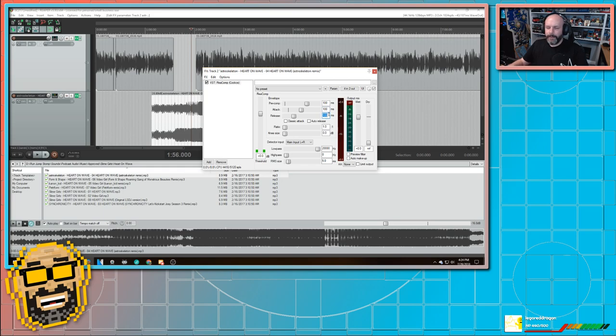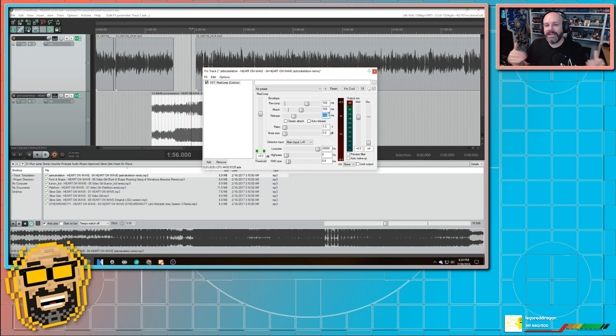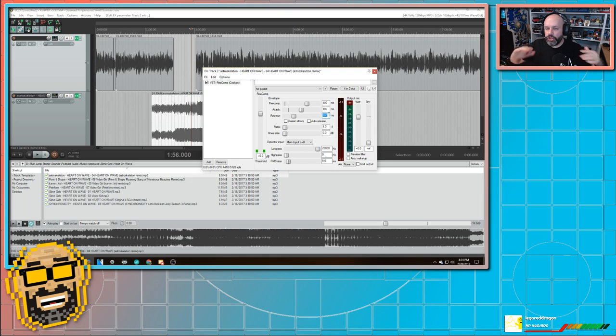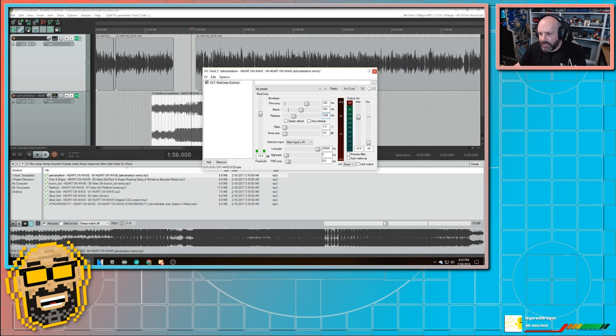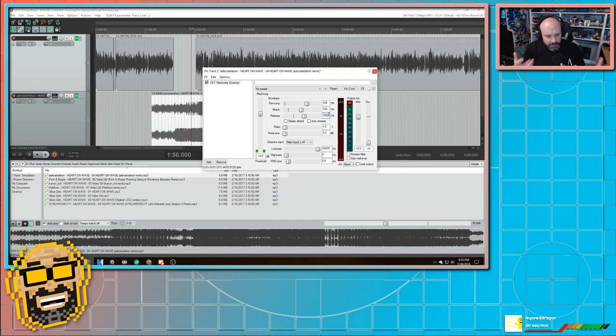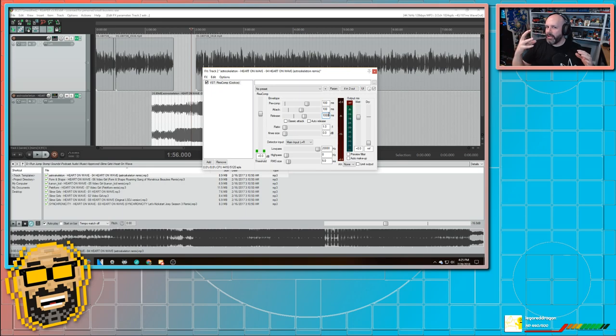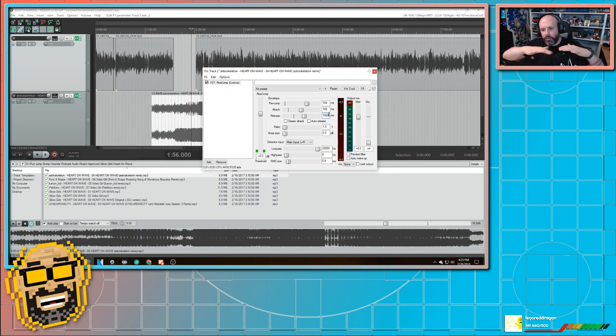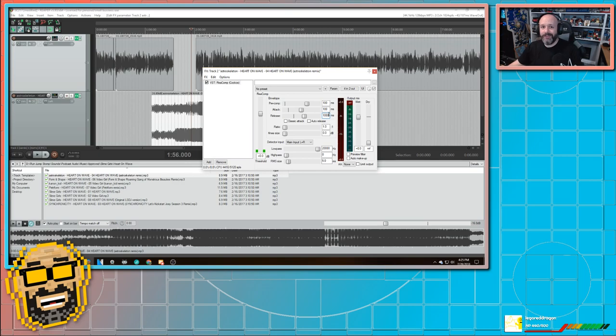The release, that's how long after I stop talking does it shut off the compression and bring things back up. And I usually set that to 1000. That way, if I stop for a second to think it doesn't get loud while I'm thinking and then quiet back down, you want it to be more smooth. And I used to have to do this stuff manually in Audacity. But now I can do it automatically here.